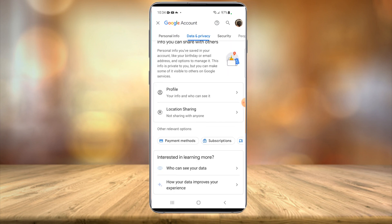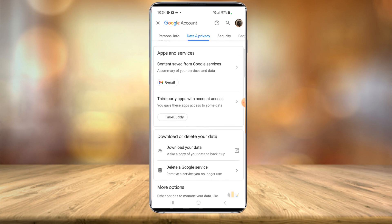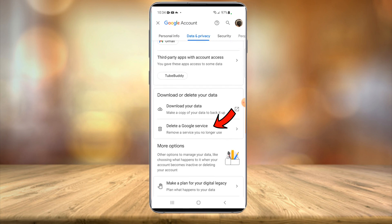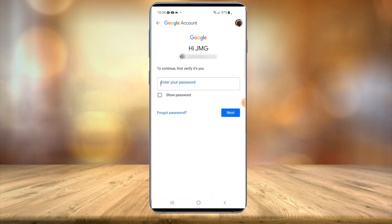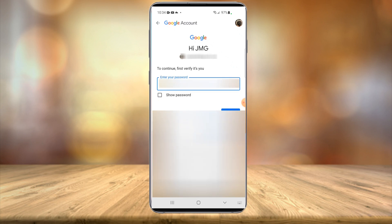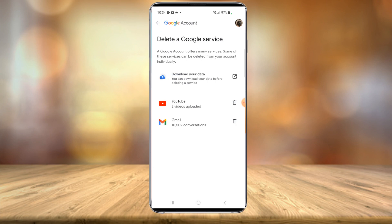Once the data and privacy tab opens, scroll all the way down until you see something that says delete a Google service. Select that — you'll have to enter your password. You can then see your Gmail account and your YouTube account listed.